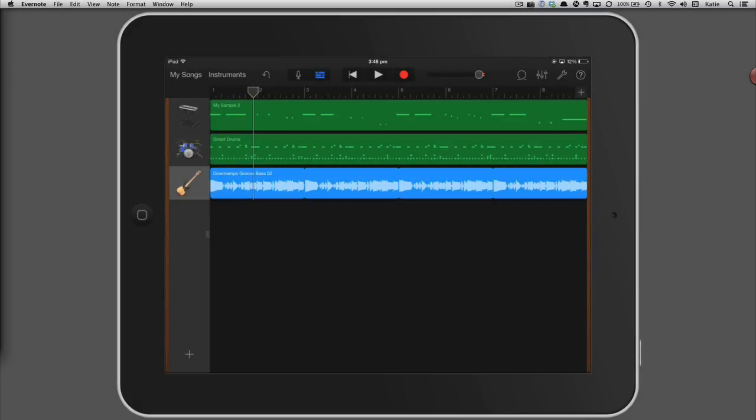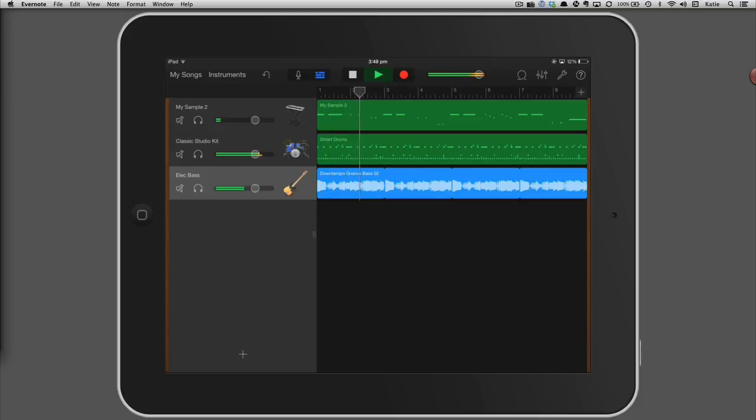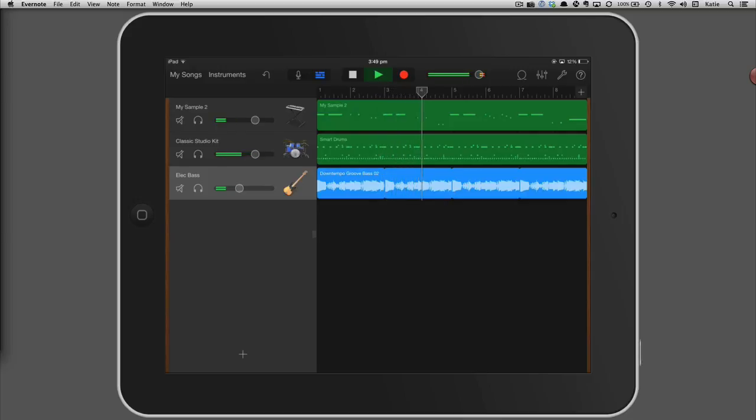To finish off, we'll make sure all the tracks are balanced. Swipe your finger from left to right across the track header area to show the track controls. Tap the play button and listen carefully. You want to make sure all the tracks are balanced. You can use the volume slider on the track header to increase or decrease the volume of a track if you need to.